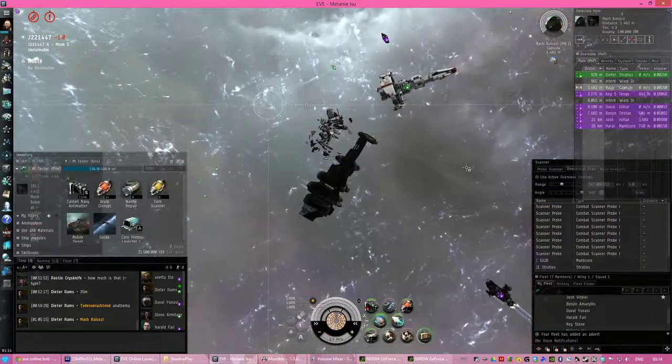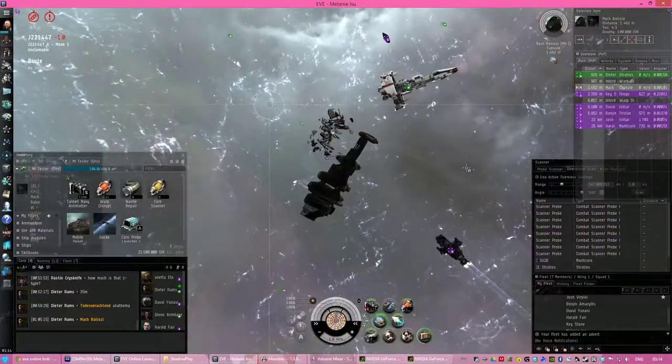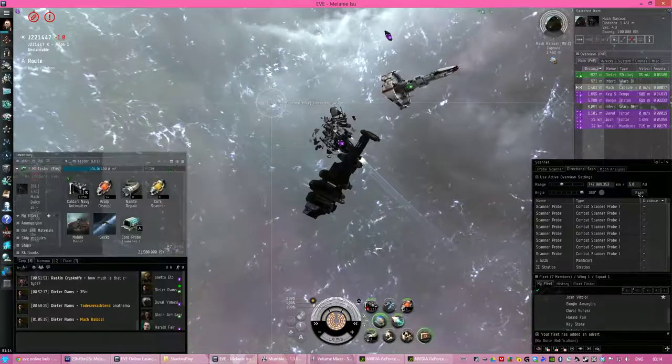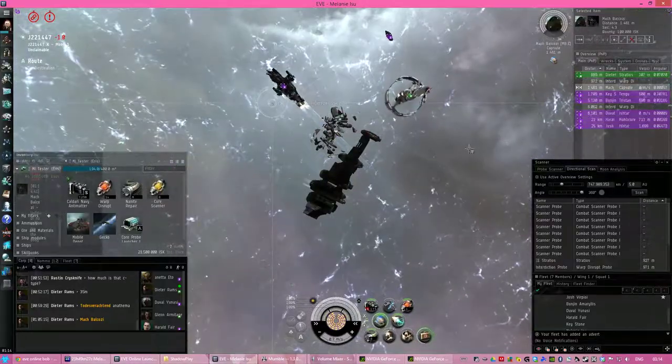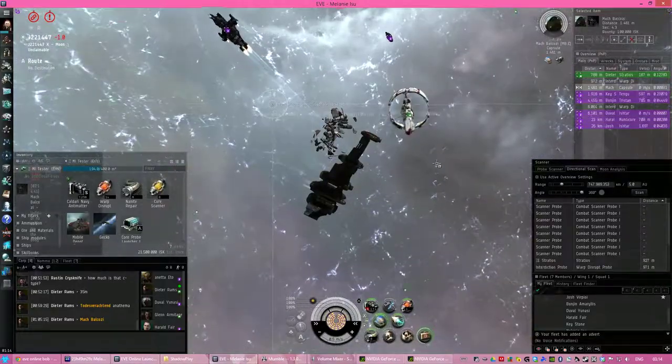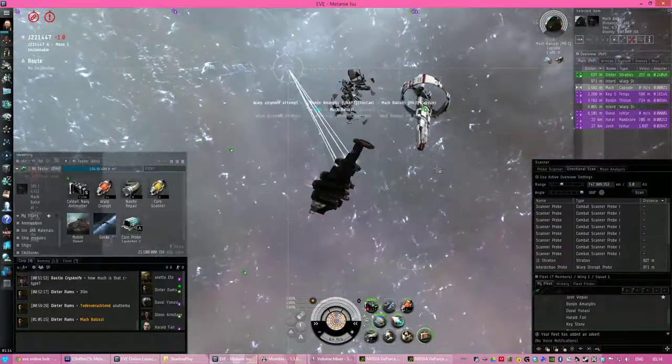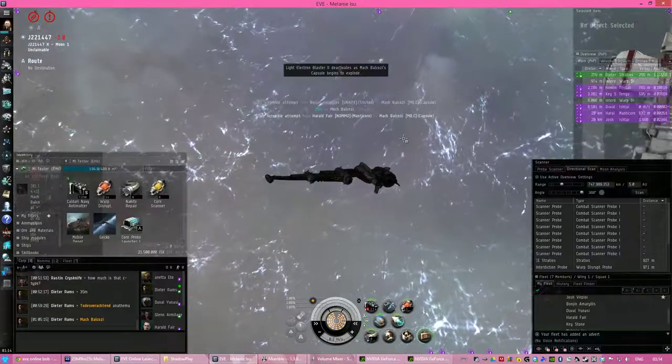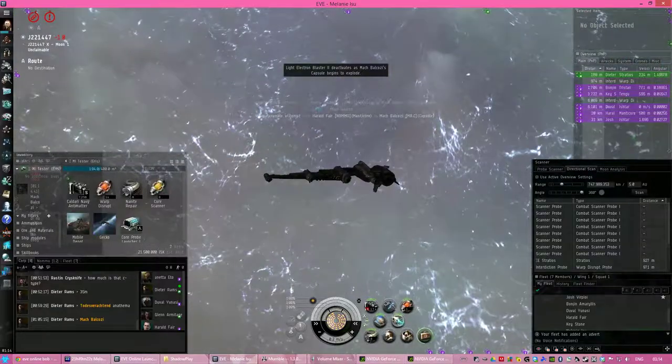Harold. Tengu on dscan. Okay, I'm popping him, I'm not taking the risk. Everyone get off, get out of the bubble. Get that loot if you can.